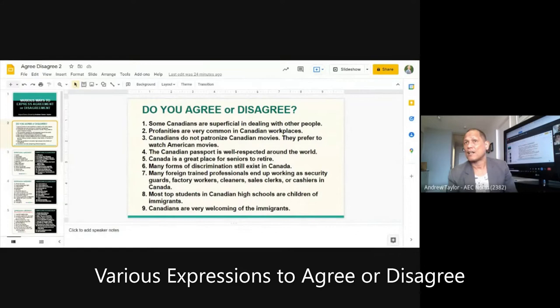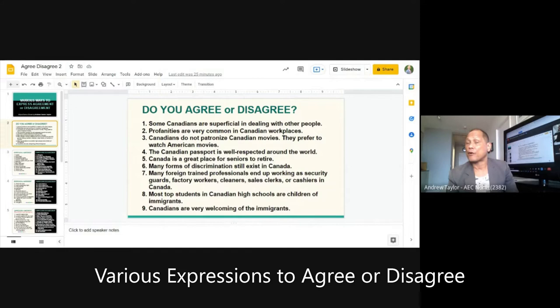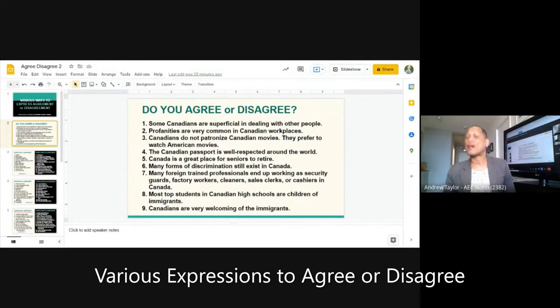That means Canadian people smile at you, say good morning, say excuse me and sorry, but they don't really feel it. Burnham disagrees — he thinks they are very sincere and friendly. That's his opinion, and that's fine. You can only agree or disagree based on your own experience. In Burnham's experience, he has had only positive experiences with Canadian people.